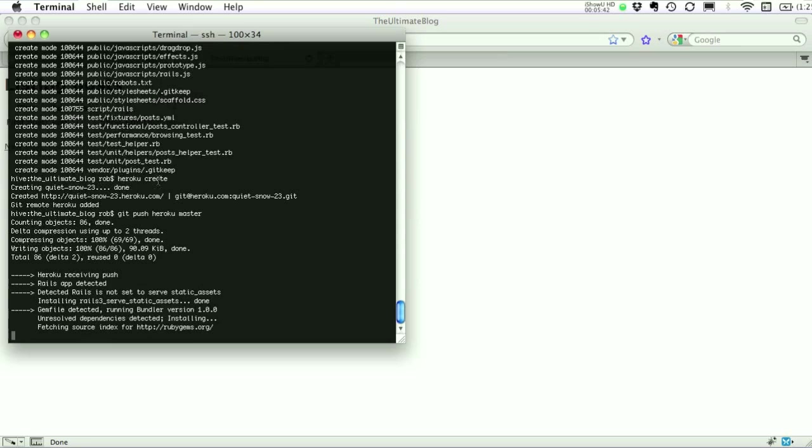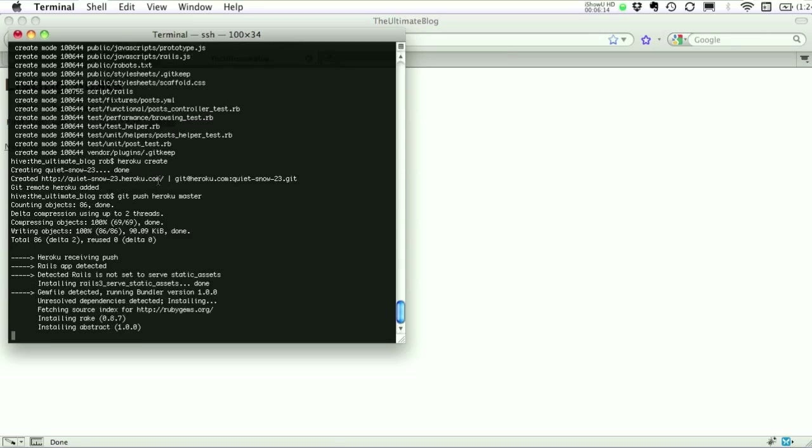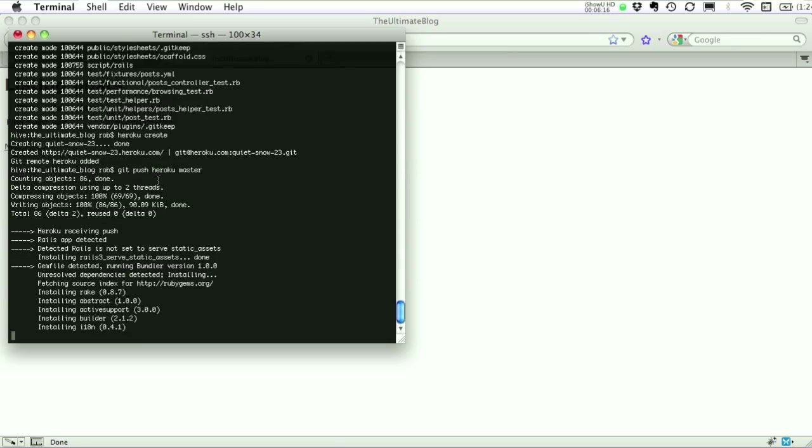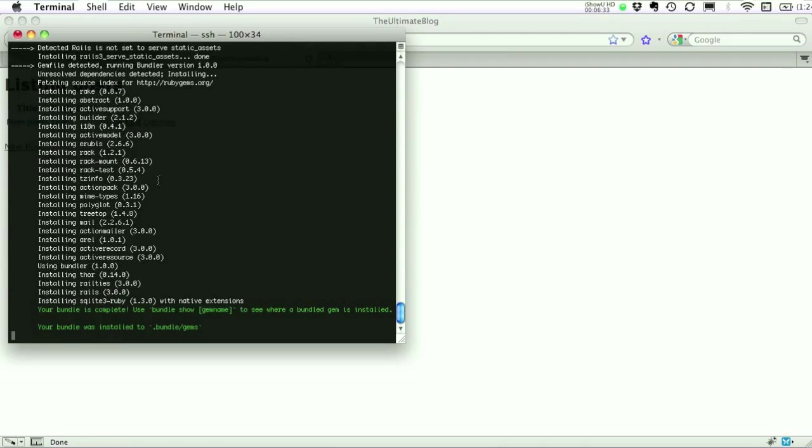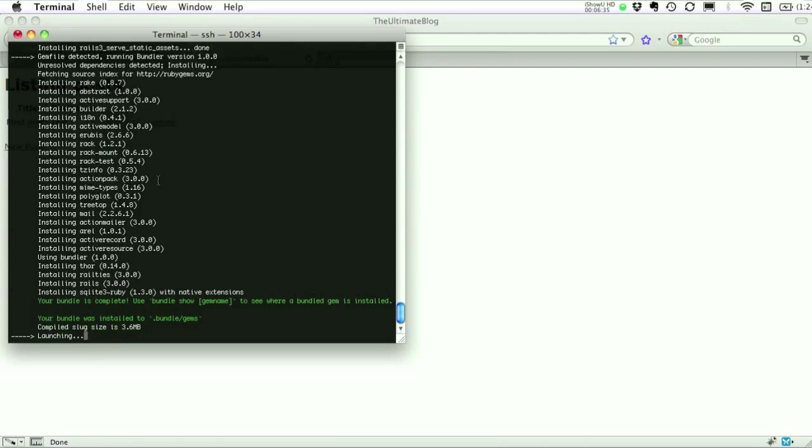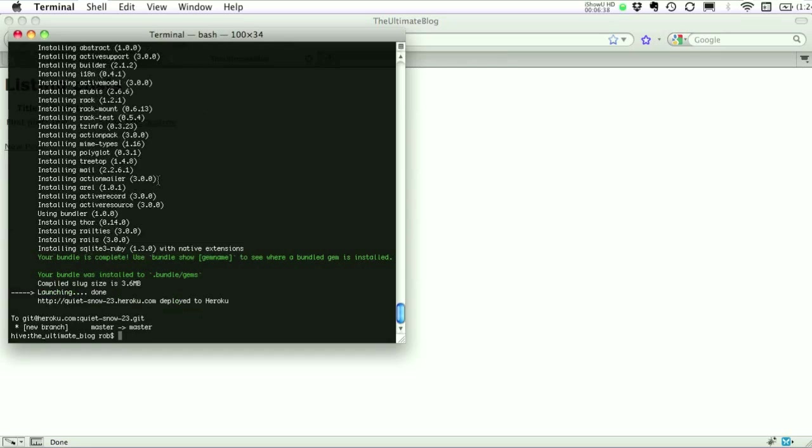So there we see Heroku received our code. Detected that it was a Rails app. Now it's going to install everything we need. Or it needs to run Rails app. And there it's launching our app. And there we go. We're deployed.